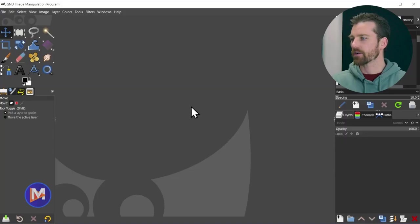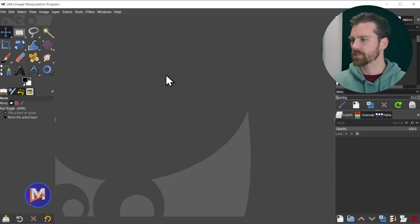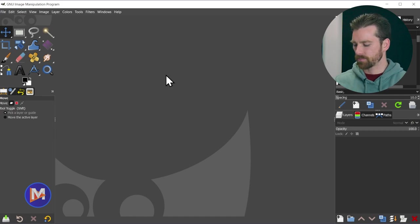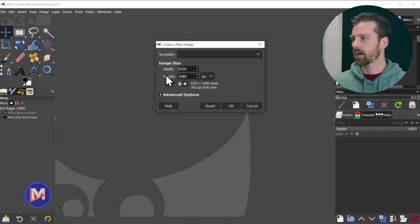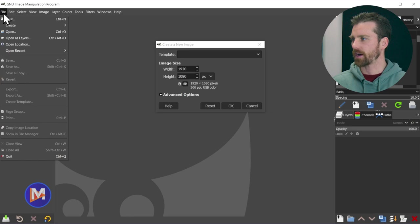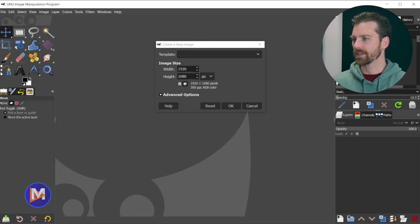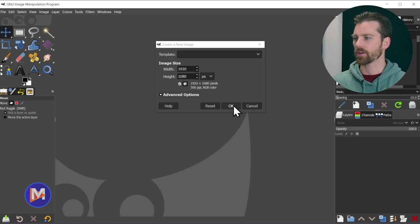So this tutorial is a beginner-friendly tutorial and should only take a minute or so, so let's dive right in. Here I am inside of GIMP, and for starters I'll create a new composition by hitting Ctrl+N on my keyboard or go to File, New. I'll go with 1920x1080 for this tutorial and click OK.